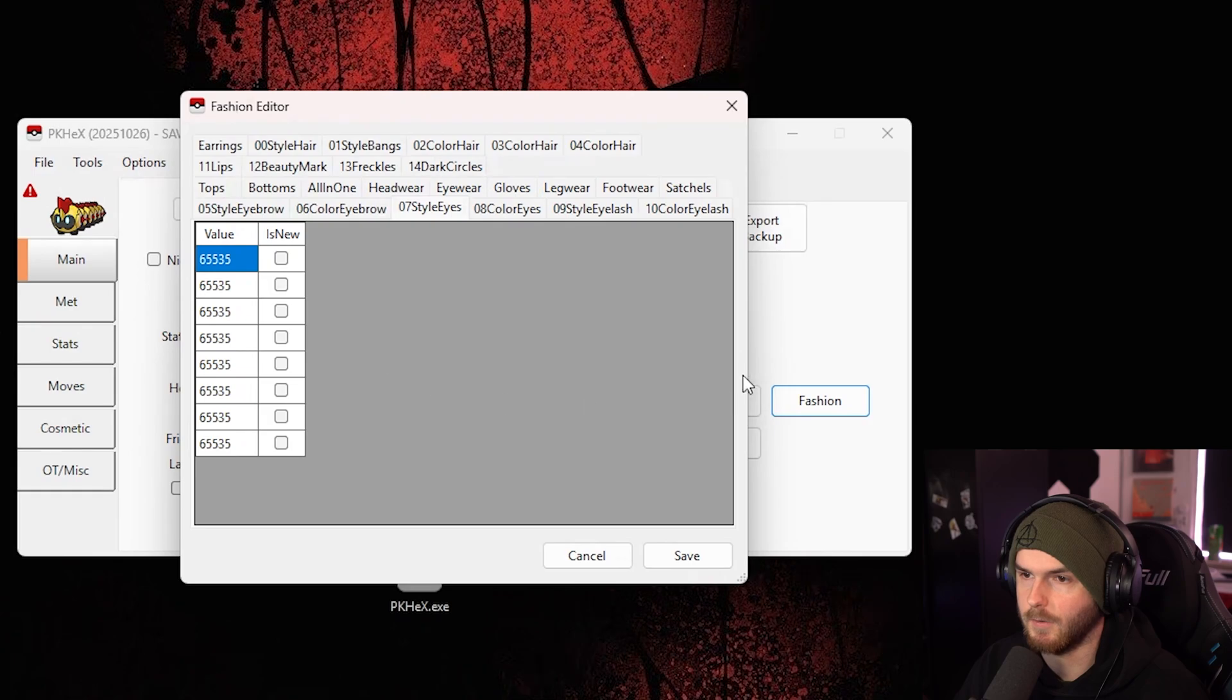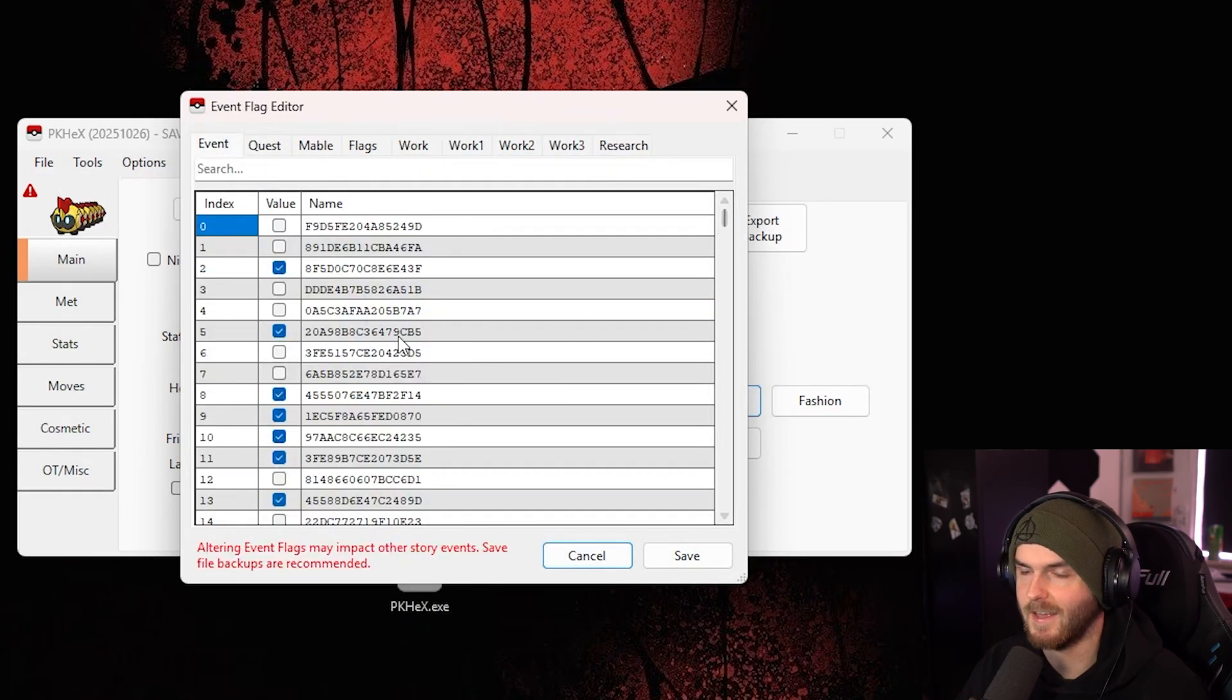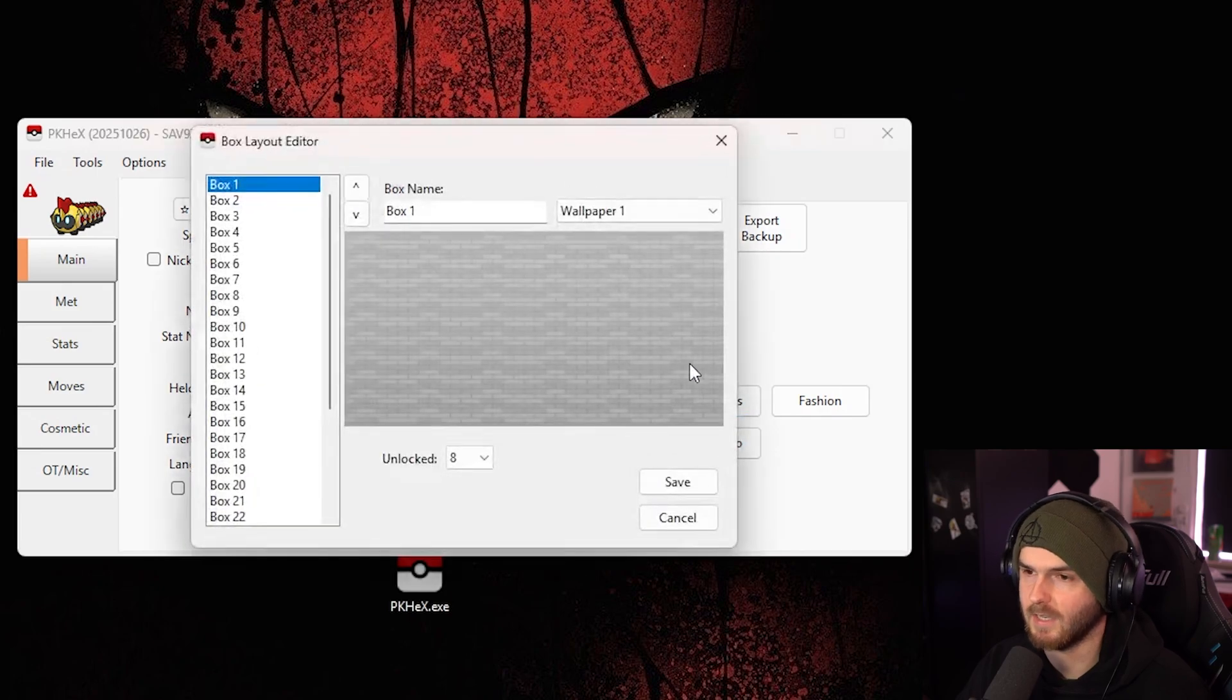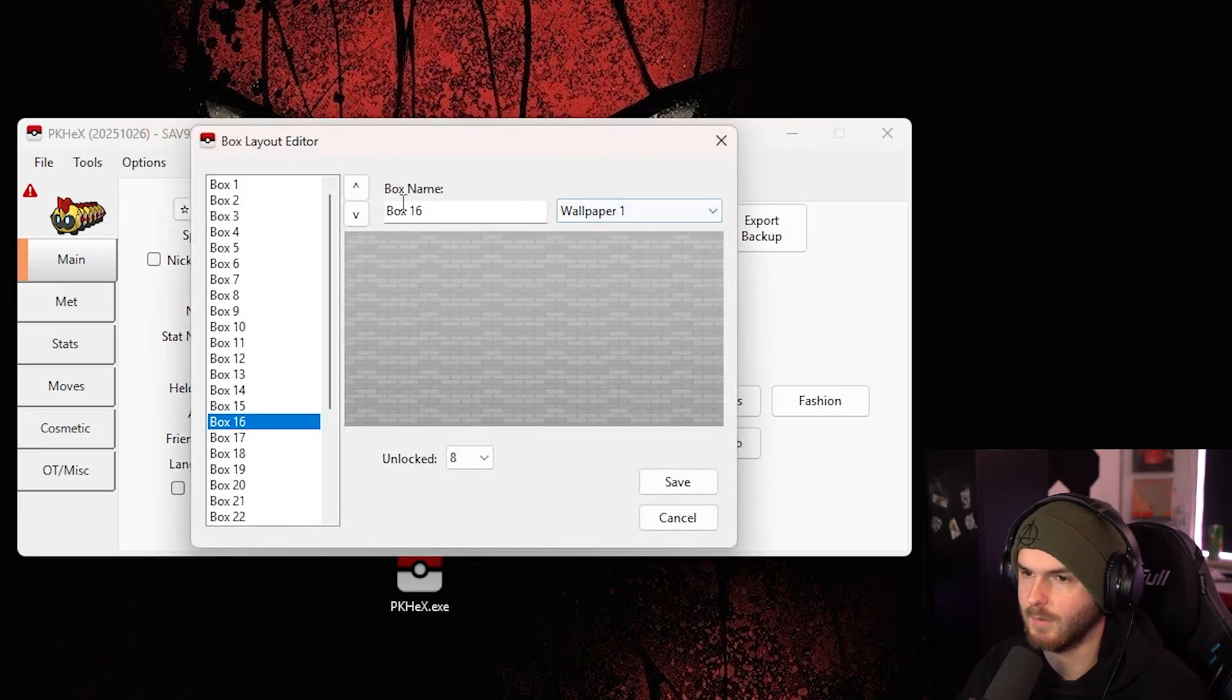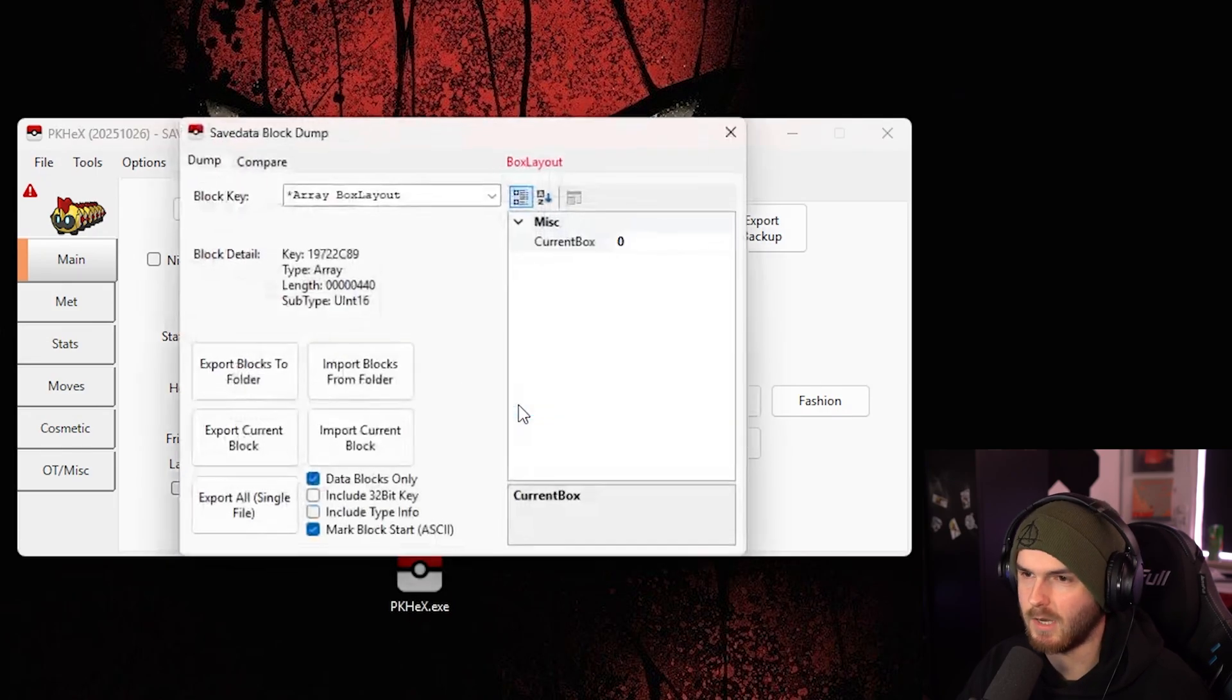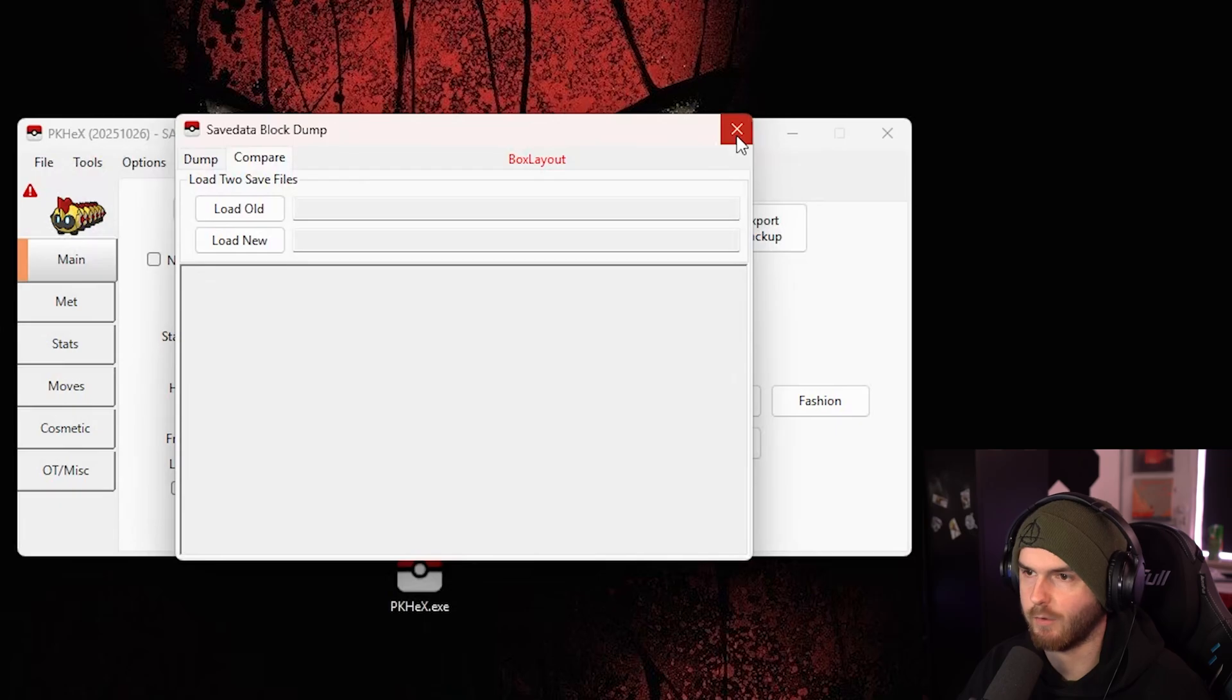I'm not going into all this. Now the event flags, I wouldn't mess with this, and especially key backups. Now the box layout, I mean you can change all the wallpapers and stuff, whatever. Now the block data, I don't really mess with either.